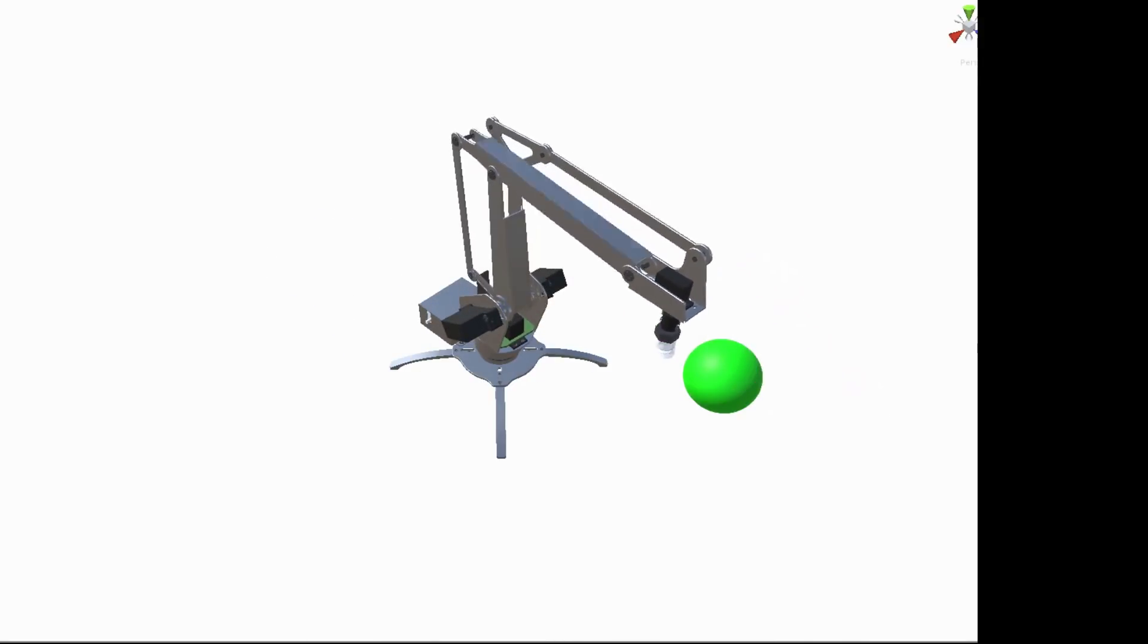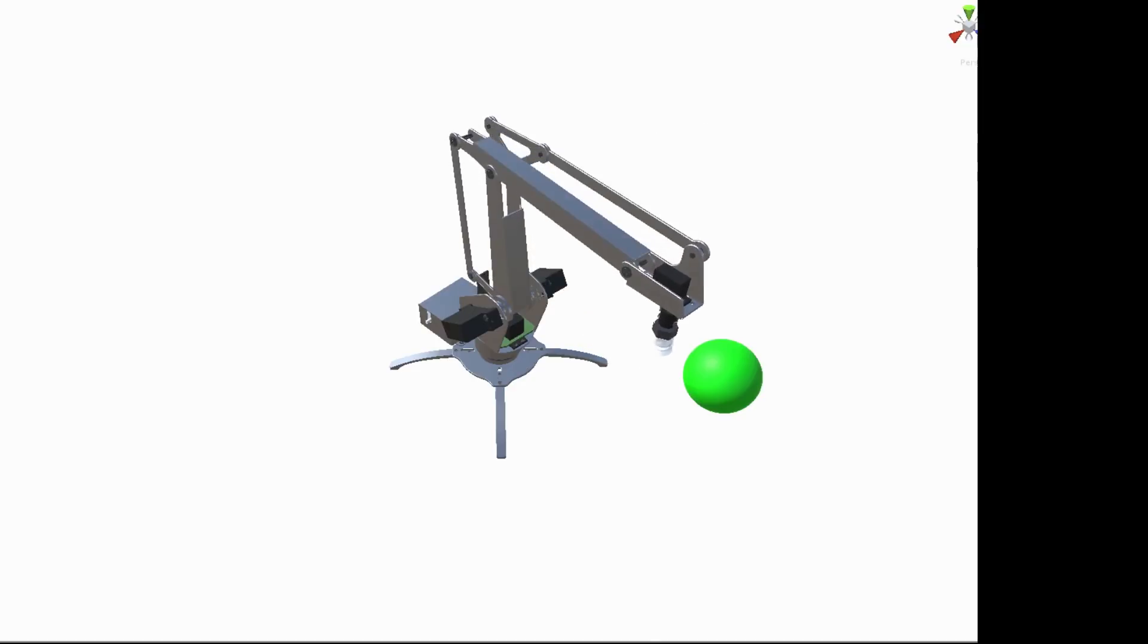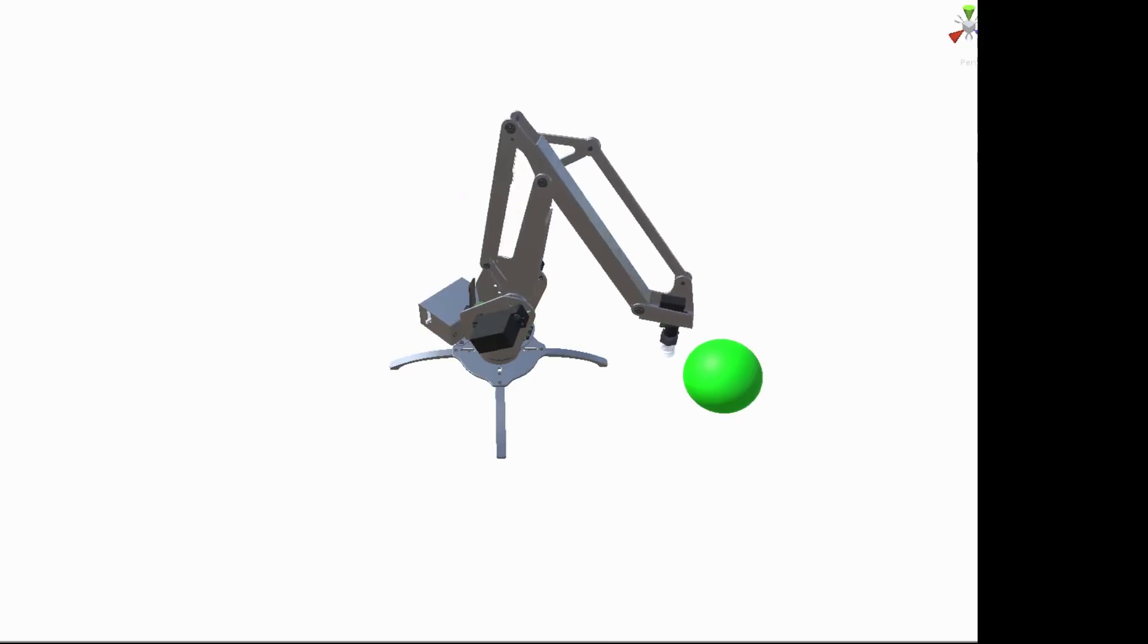And here's me showing it grabbing a green sphere under my control. So here it is after training.